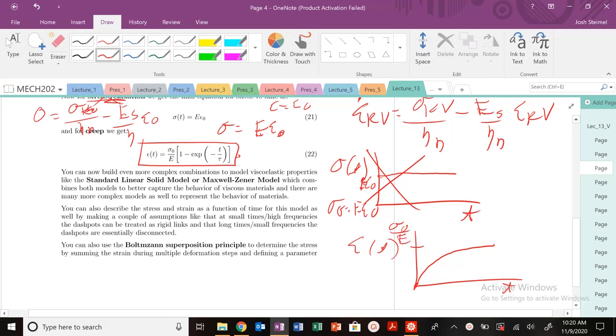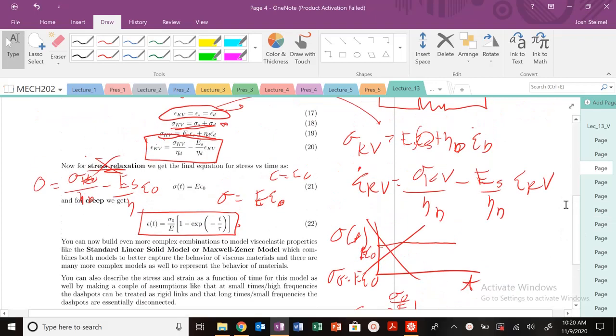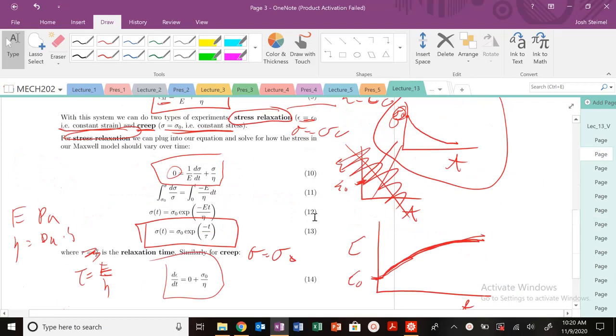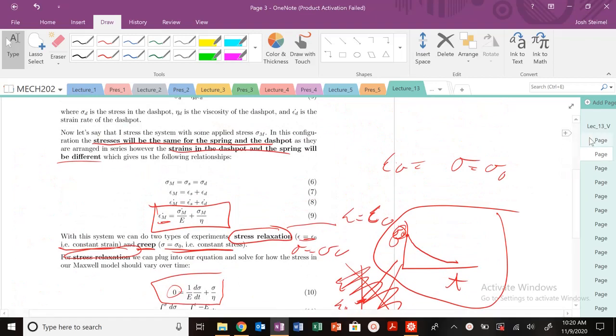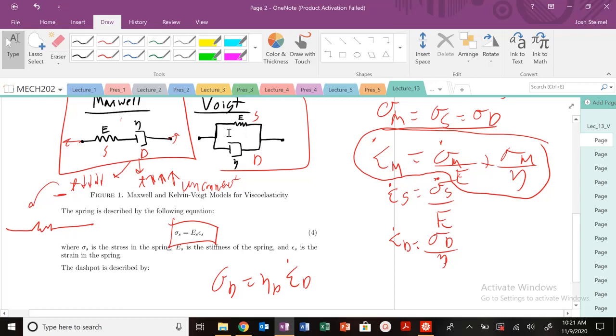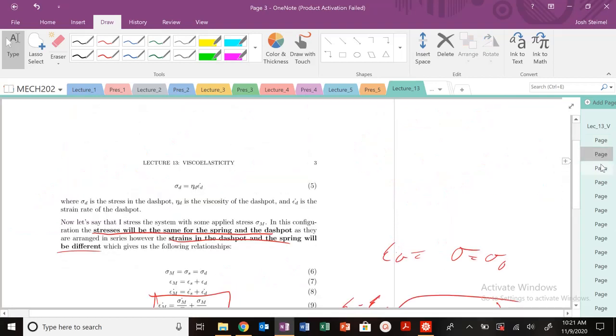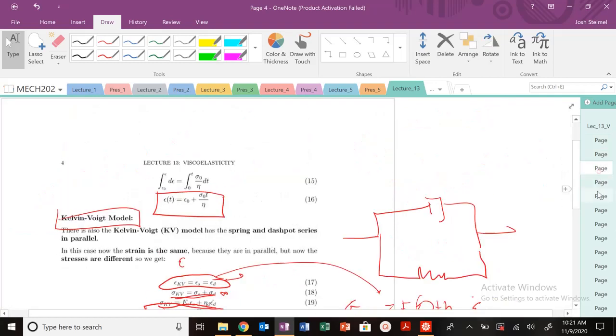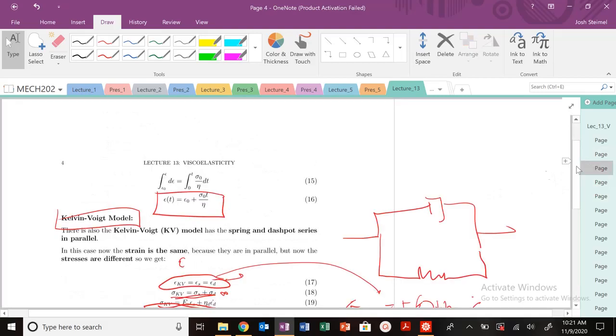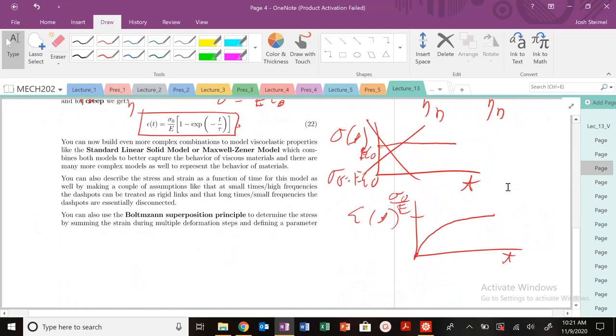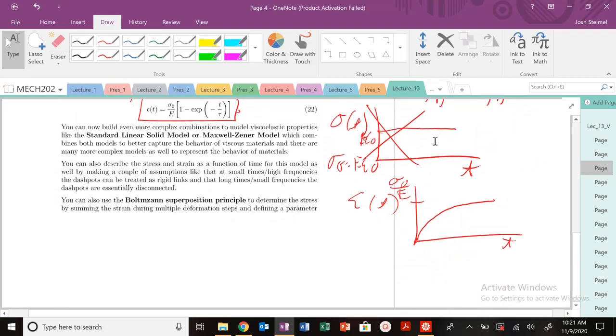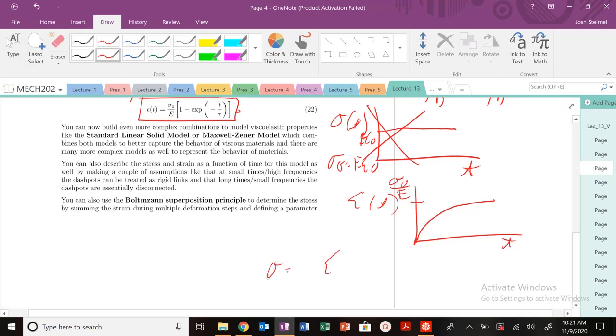At long times, why does this behavior make sense in terms of our model? At long times, we said that the dashpot will basically behave as if it's unconnected. So at very long times, if we apply a constant stress, that strain is just going to be this elastic response. At long times, when this dashpot is disconnected, we're going to recover our Hooke's Law. So our strain will be at constant stress, will just be this. So asymptotically approach it.